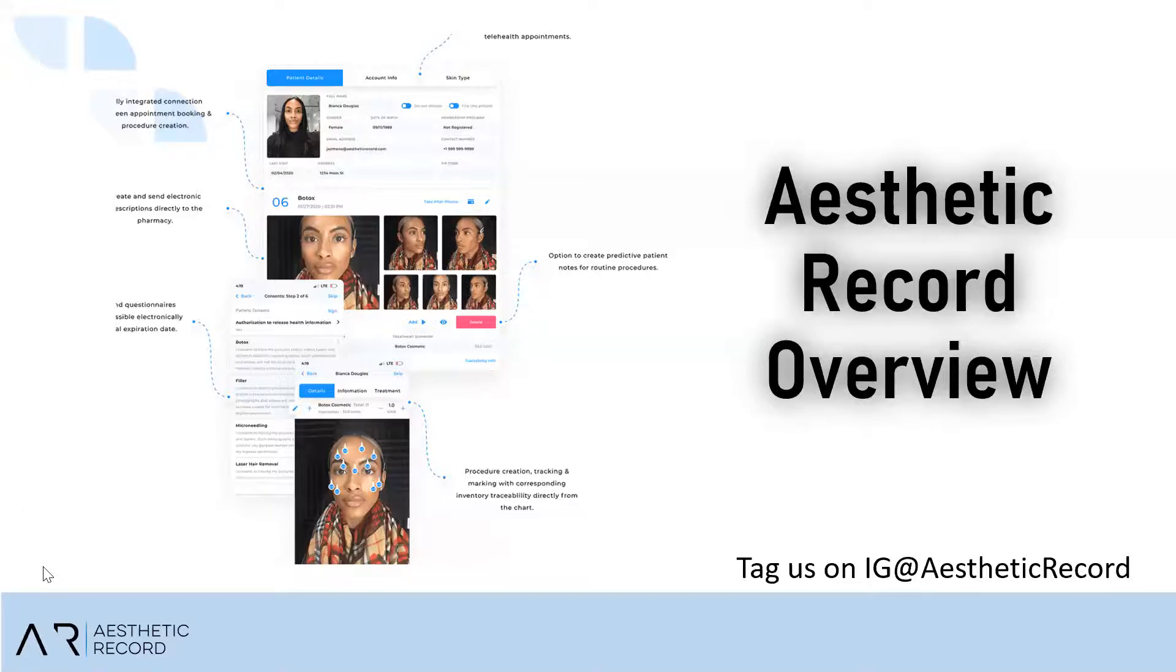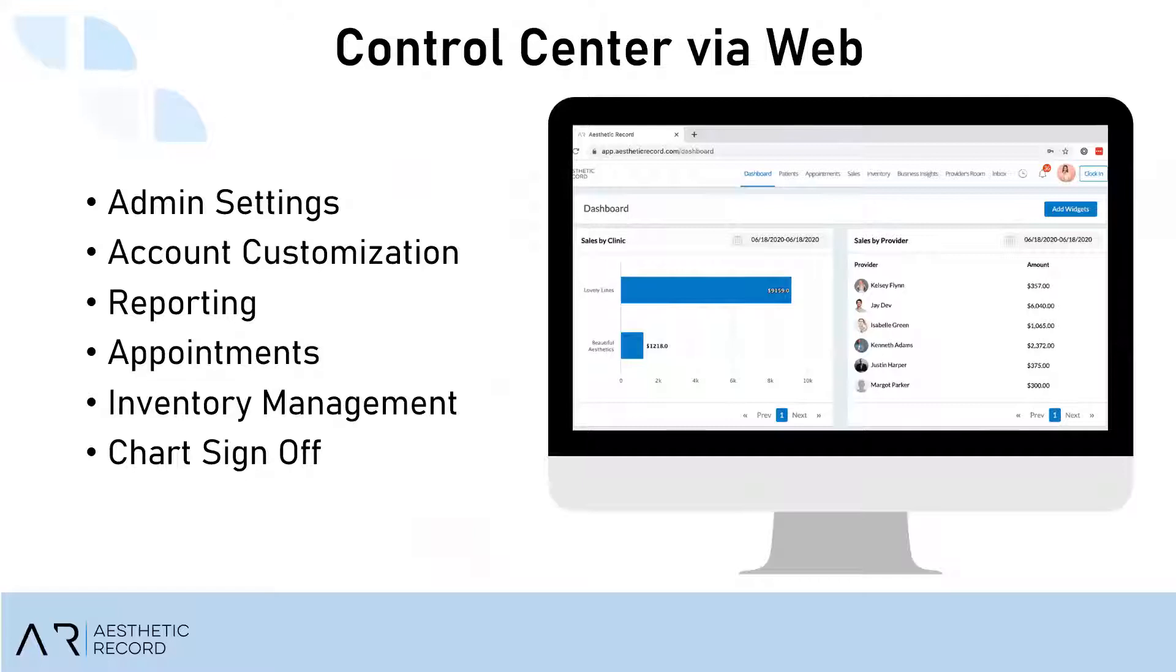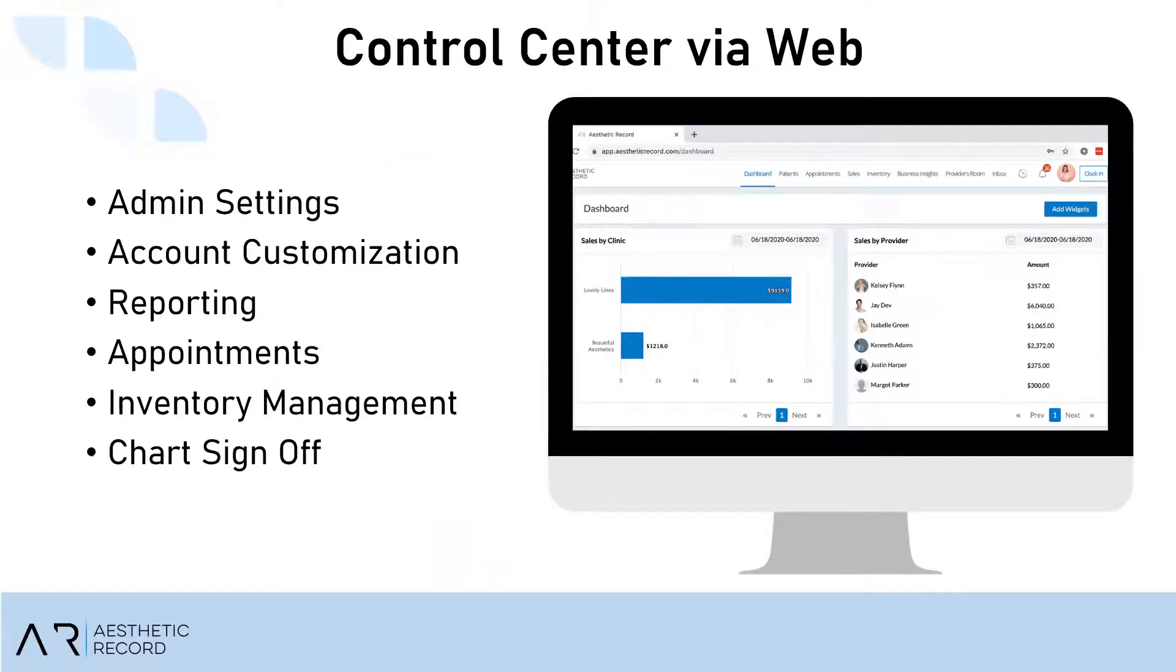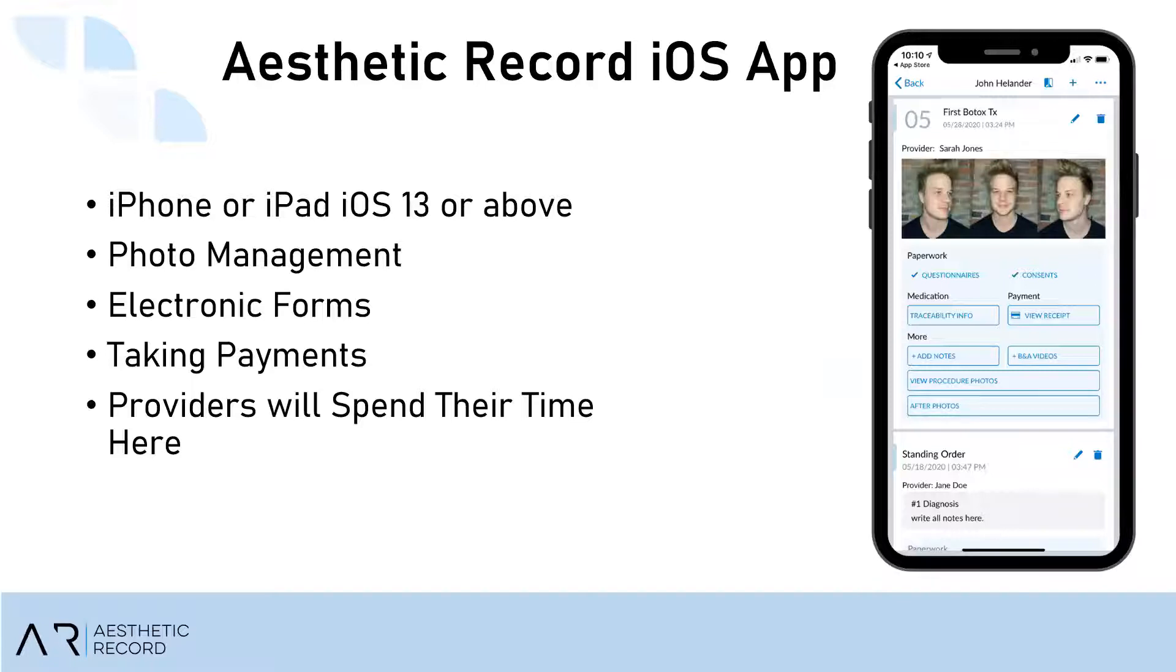So there are two different platforms to Aesthetic Record. One is what we call the Control Center, which is accessible on any web browser like Google Chrome or Safari. And in the Control Center is where you'll do a lot of things on the back end of the business, like your internal appointment scheduling, your inventory management, generating reports, and things like that. And the other platform is the Aesthetic Record app, which is downloadable on any iOS device like your iPhone or your iPad. And this is where we do all of our charting and taking payment. Providers will spend most of your time in the Aesthetic Record app.